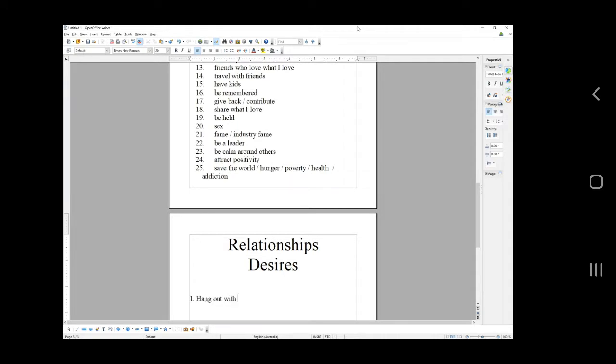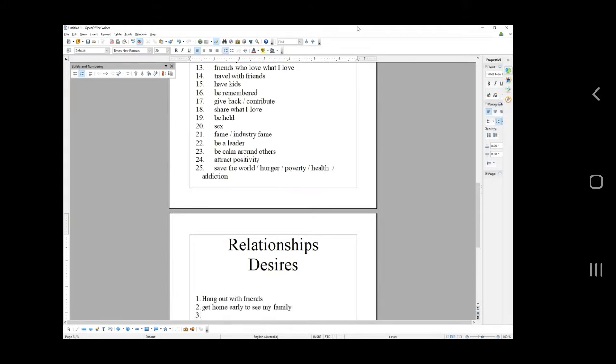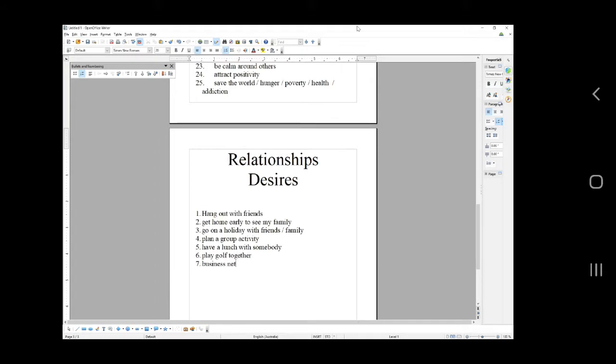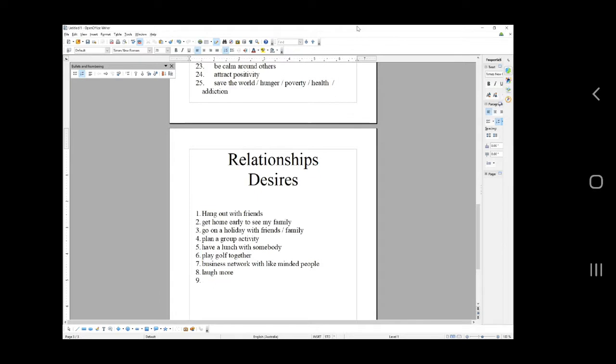Relationship desires: hang out with friends, get home early to see my family or partner, go on a holiday with friends or family, plan a group activity, have a lunch with somebody, play golf together, business network with like-minded people, laugh more, alone time, quiet time, everyone shut up.